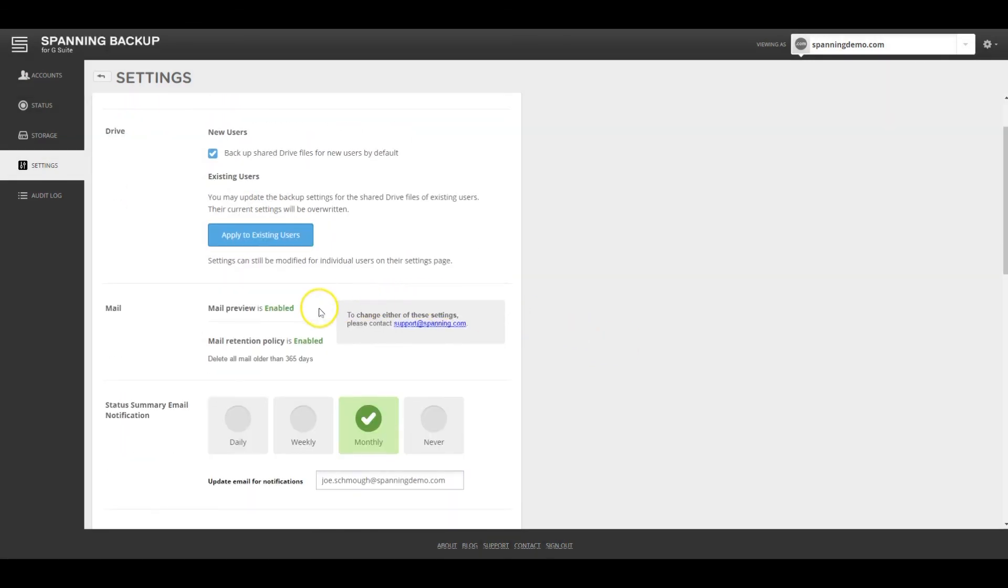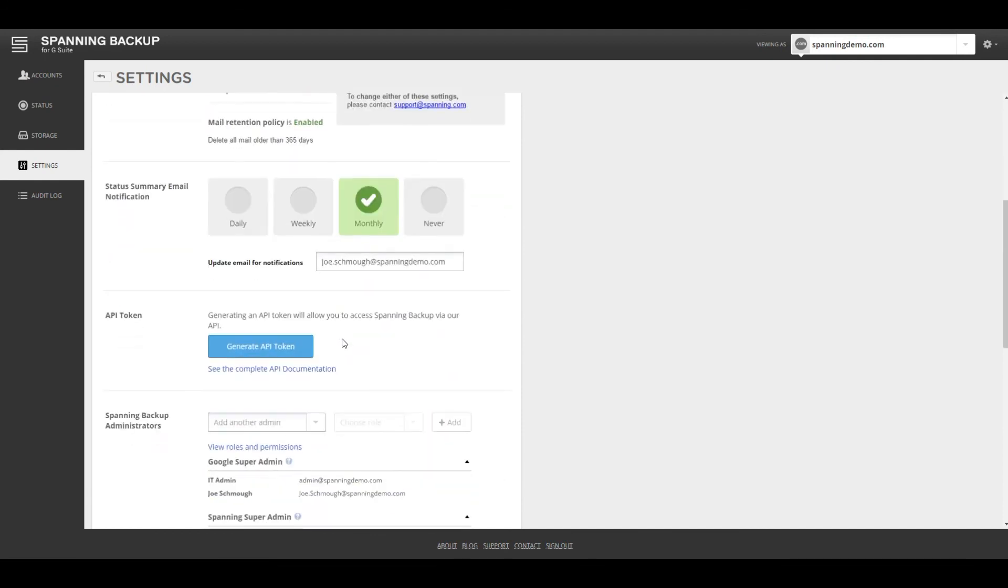In Settings, you can choose to get a status notification email detailing the recent backup history and current license assignment status. You can choose to receive that notification on a daily, weekly, or monthly frequency.